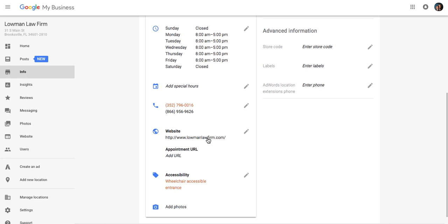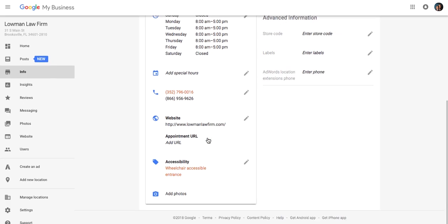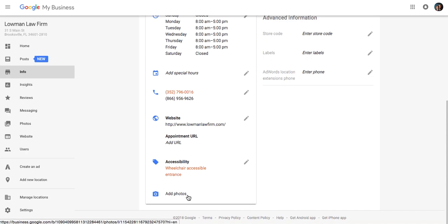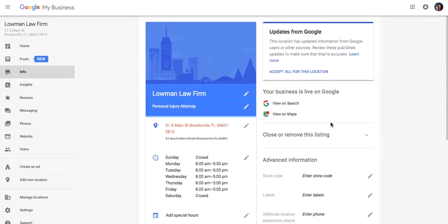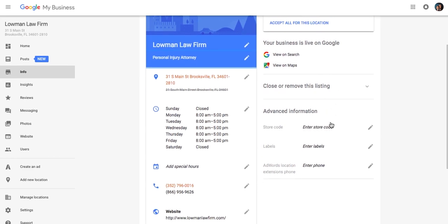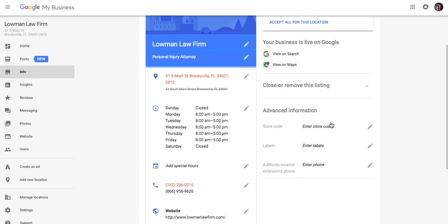You're also going to want to, if there's a separate landing page or a separate website page for appointment URLs, you can do that. If you have local traffic, you can put whether your accessibility wheelchair accessible entrance. Again, photos are very important. Add as many photos as possible inside, outside. You can do a virtual tour as well. Some of the advanced information over on the right-hand side, if you had coupons or if you had any additional labels, you can do that. Some internal stuff, you can do AdWords extensions to better reach SEO.